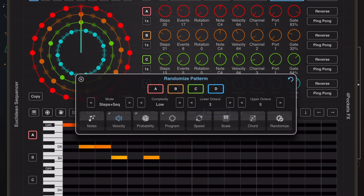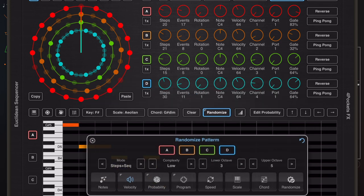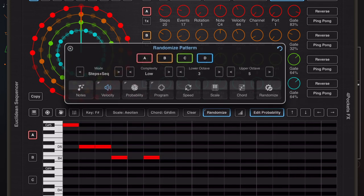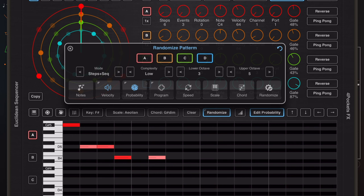And randomize a set of velocities or a set of probability for those notes without actually affecting the notes. So as you can see here I've turned on edit probability and as I randomize them you can see the colors change to reflect that randomized probability that's been added.